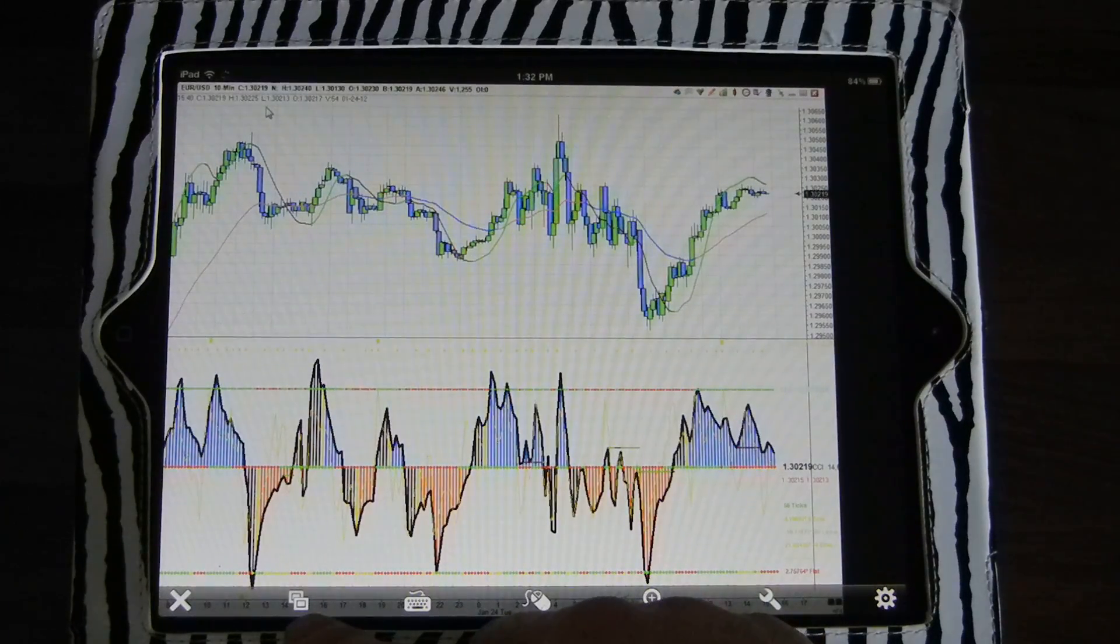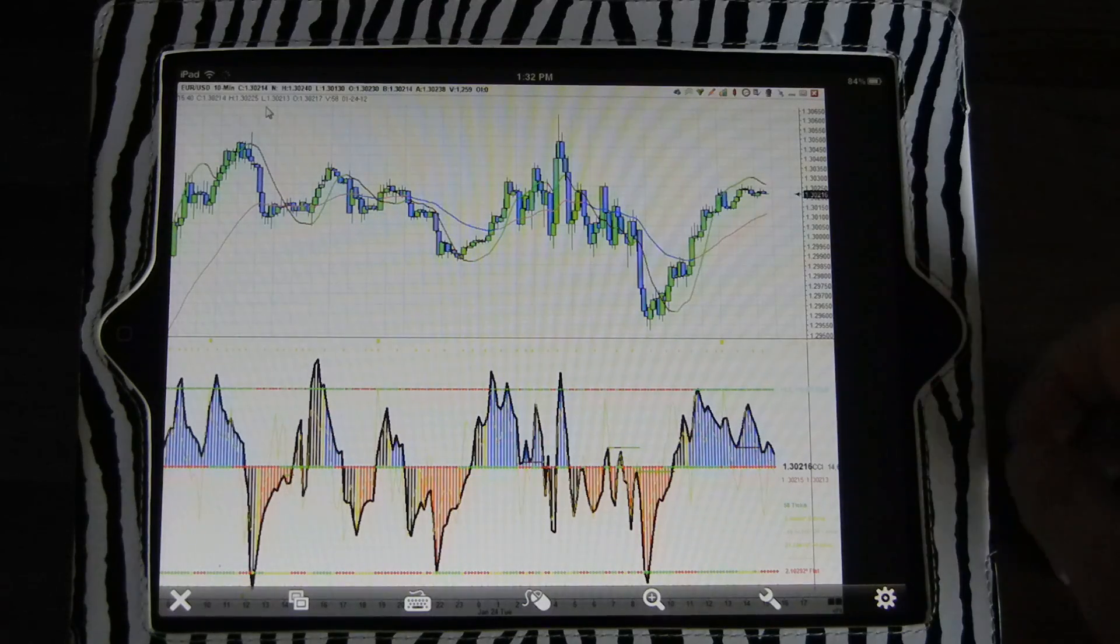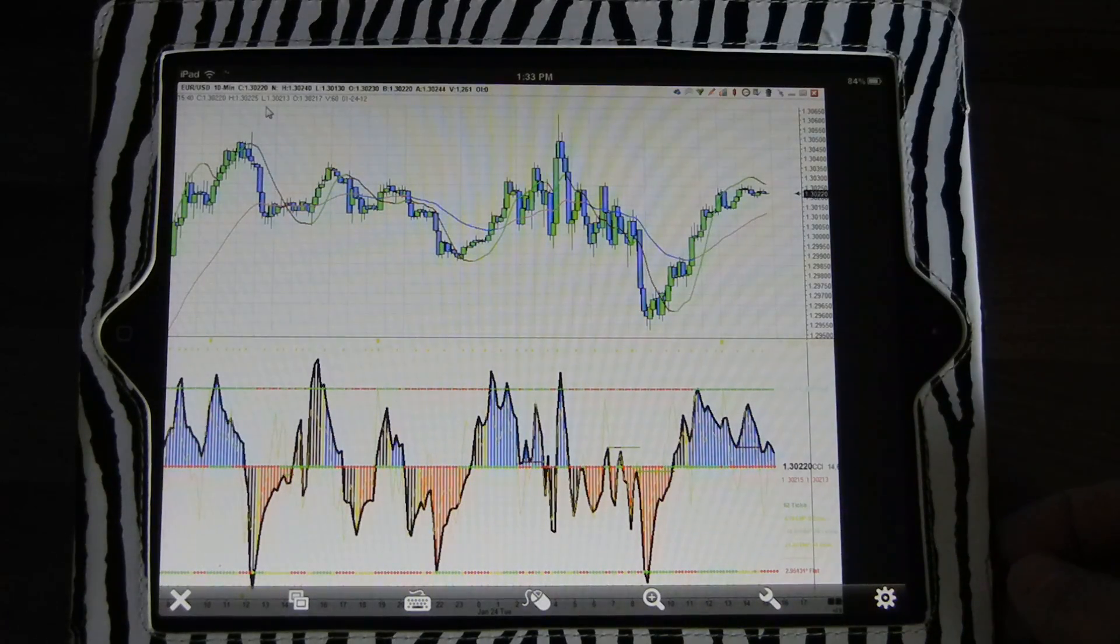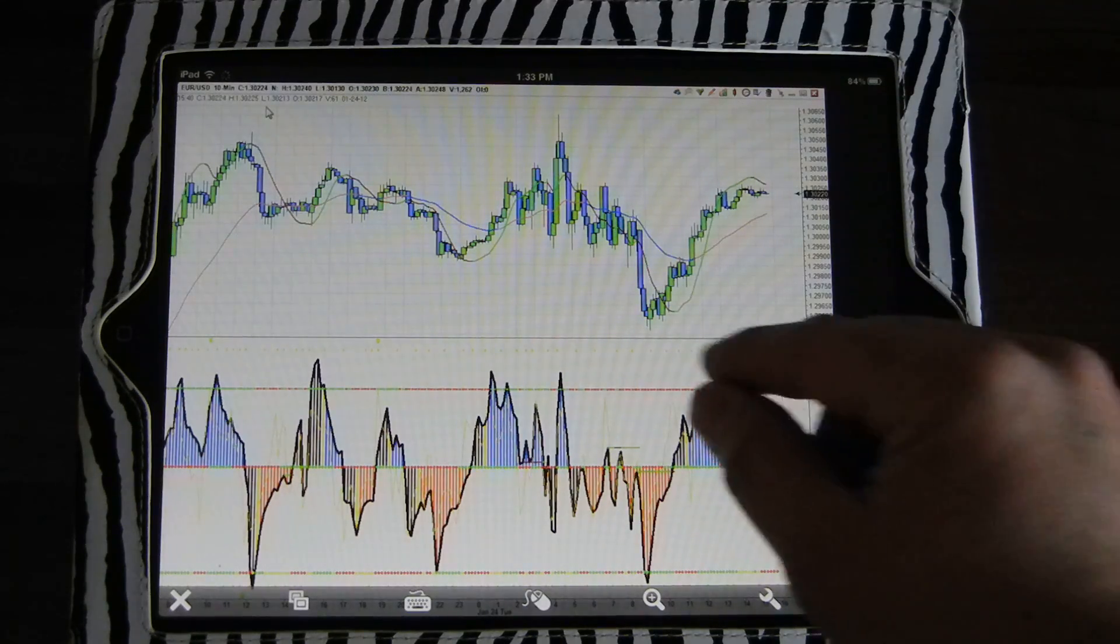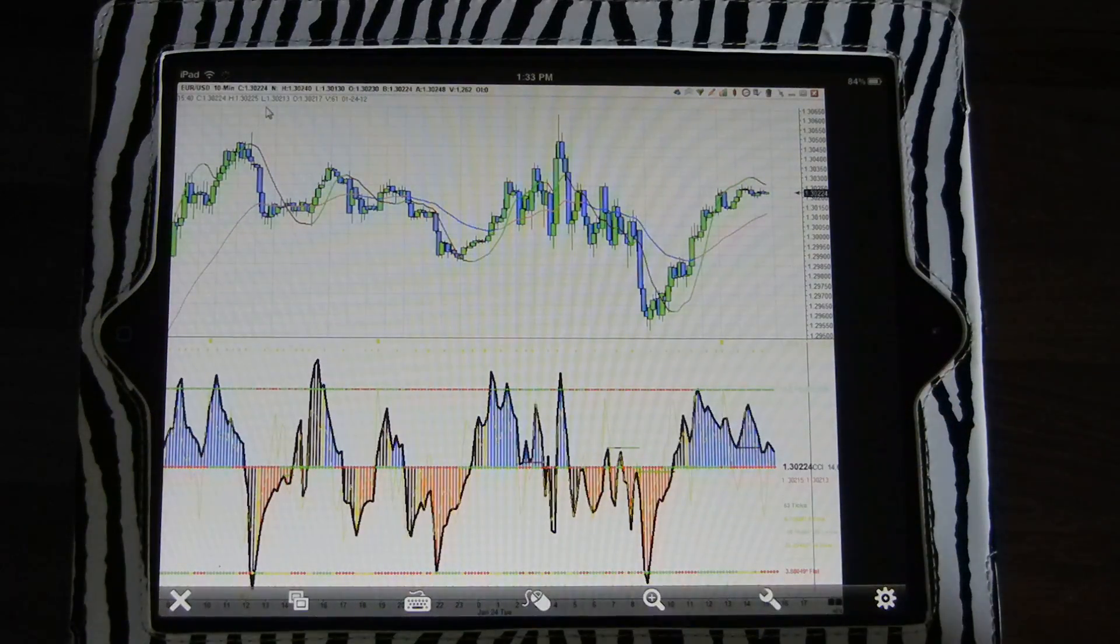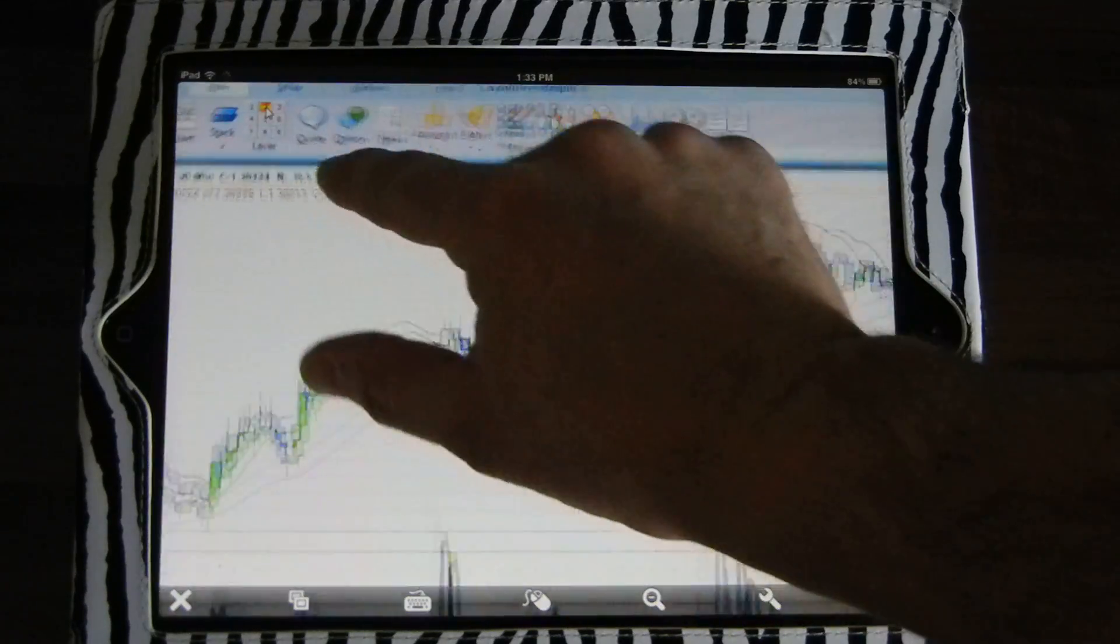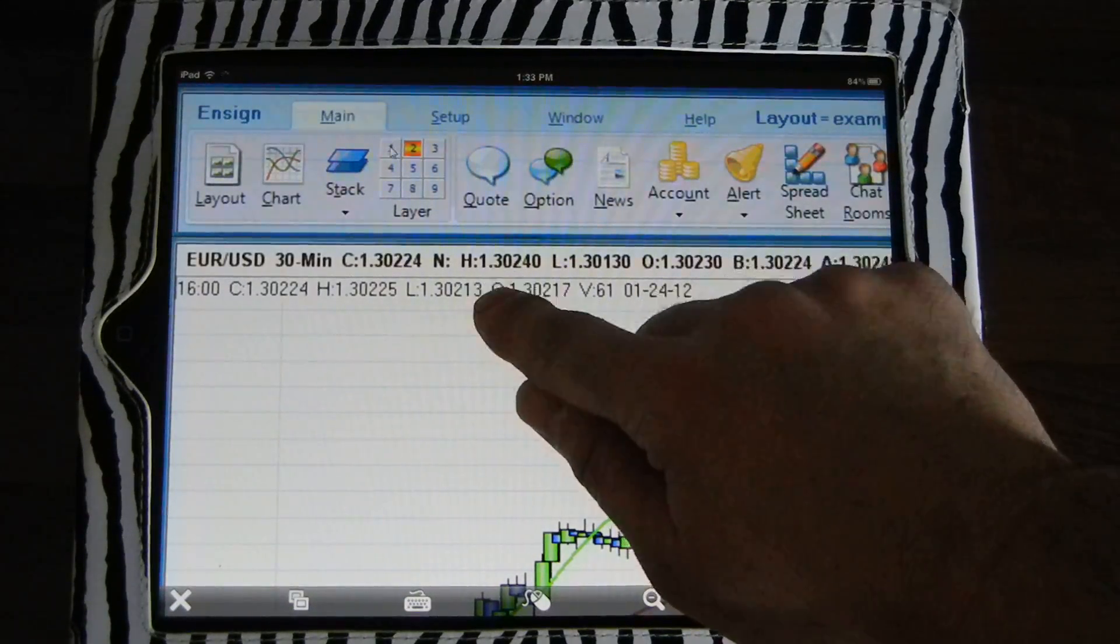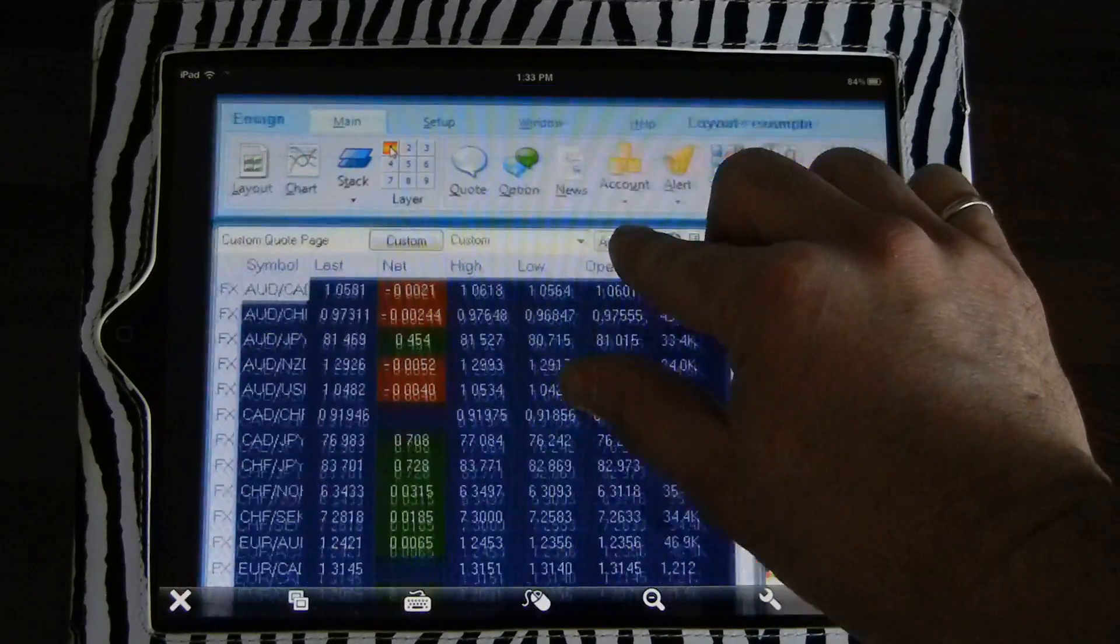These are the real-time updating charts. You can see the price changing over here. Of course, everything is running natively on the desktop and not locally on the iPad, so it just needs an internet connection to connect to it. The interface is great to be able to control from an iPad.